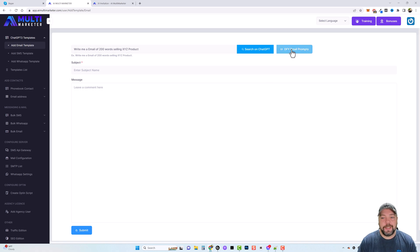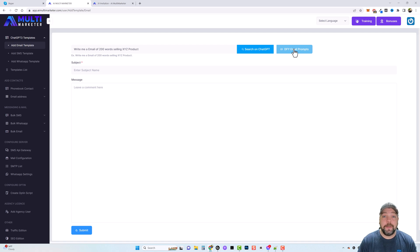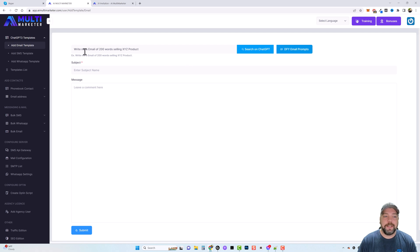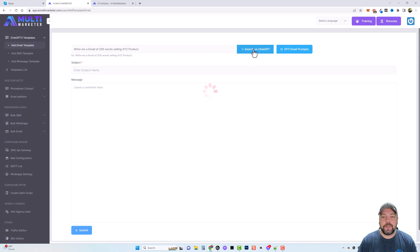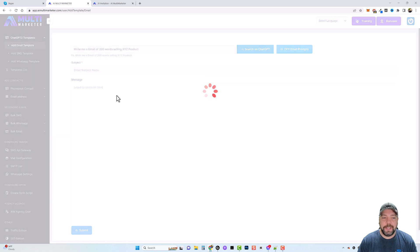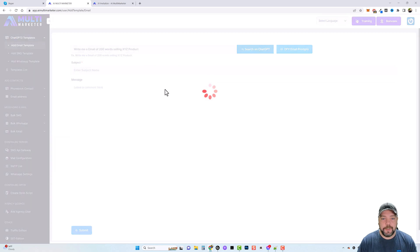But there is another demo video on the main sales page you can watch that shows you how this works. Otherwise you can just simply type in anything you want here and then click on search on ChatGPT and it's going to create the email for you just like this.